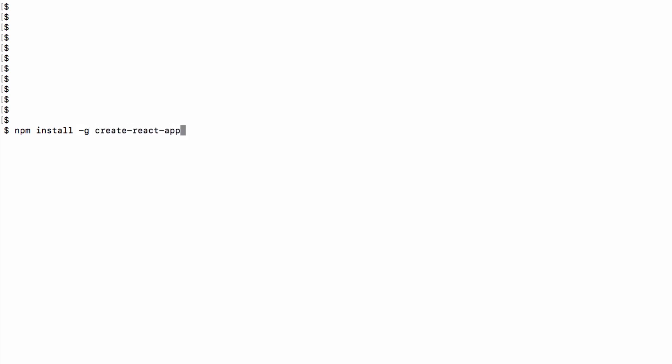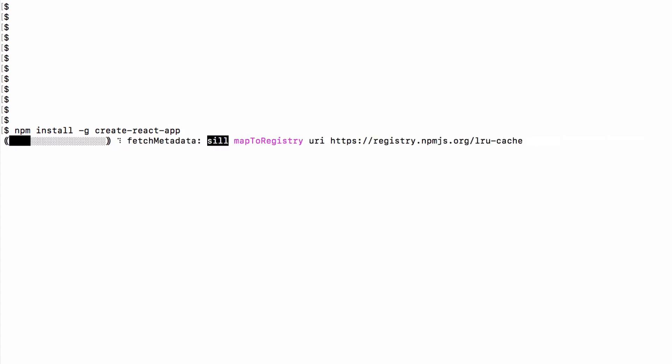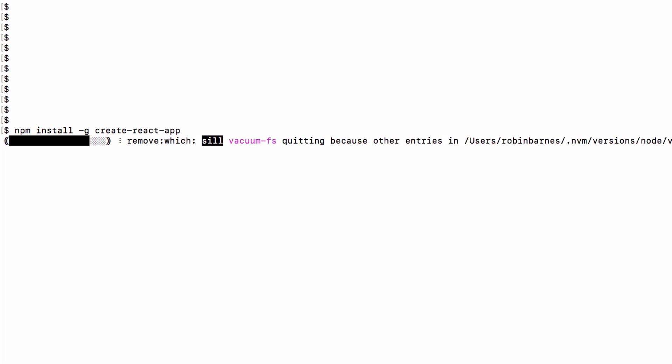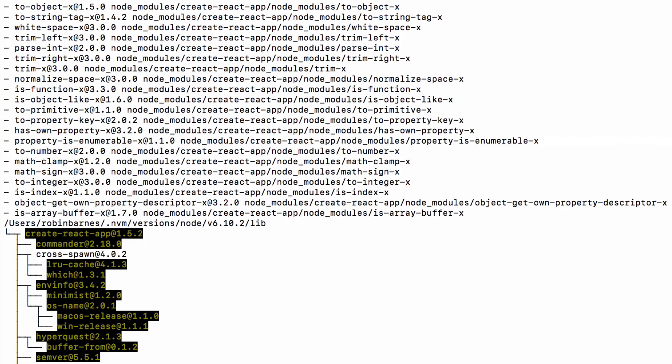This will install an npm package that creates bare bones React apps for you with all the webpack configuration and required modules already set up, so you can start coding straight away.